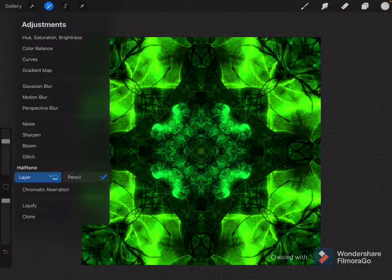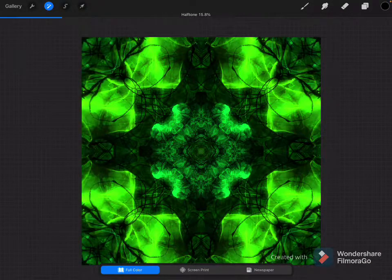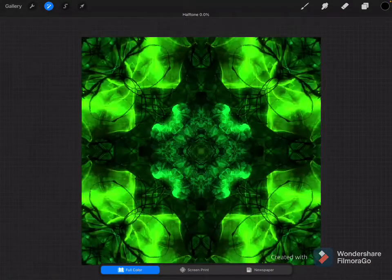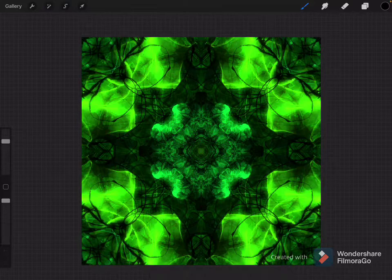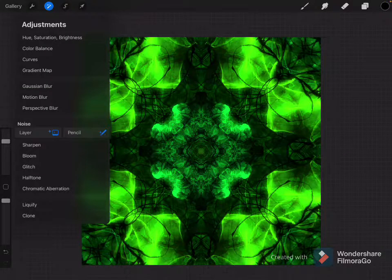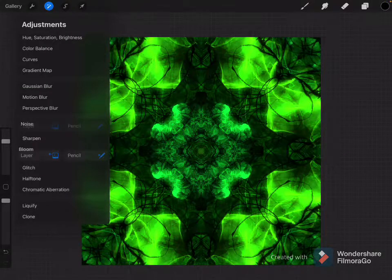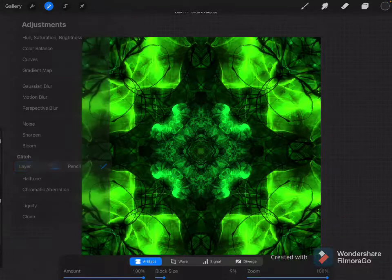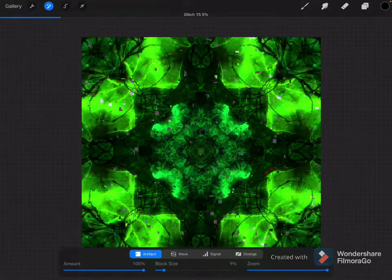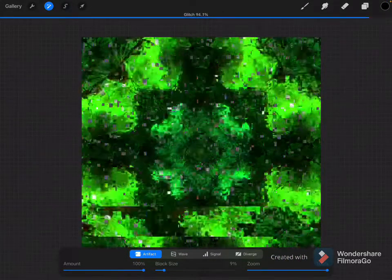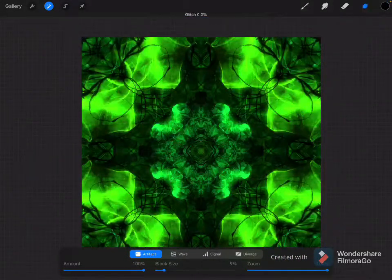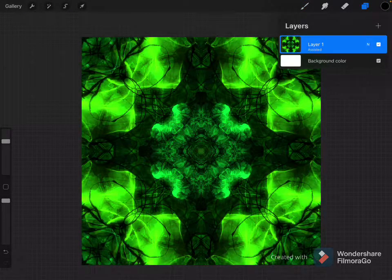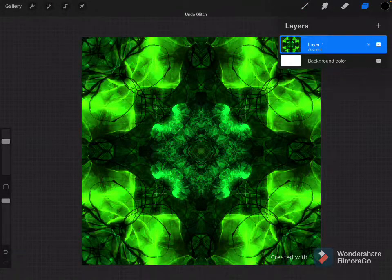I don't remember what Halftone is. Oh, never mind. I remember what Halftone is now. Noise. I do like Glitch. Yeah. I like the Bloom that's on it.